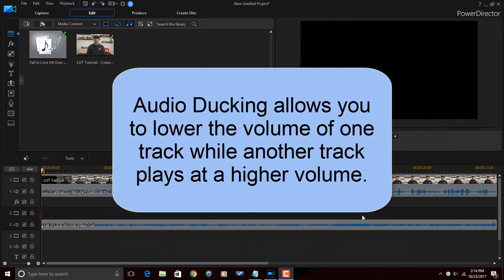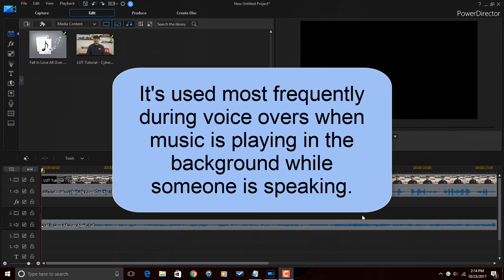Audio ducking allows you to lower the volume of one track while another track plays at a higher volume. It's used most frequently during voiceovers when music is playing in the background while someone is speaking.